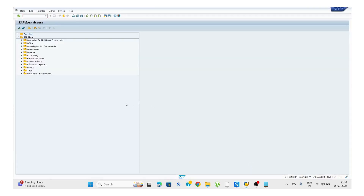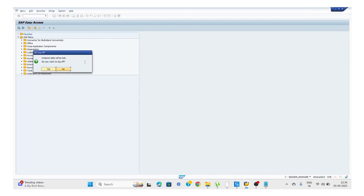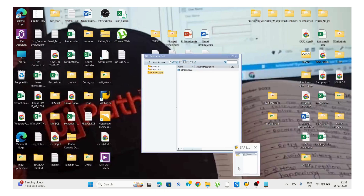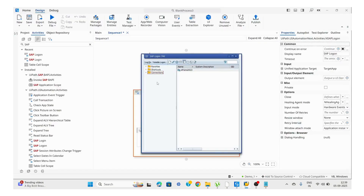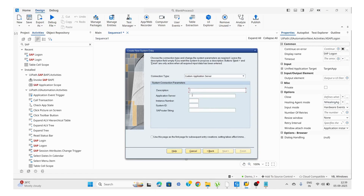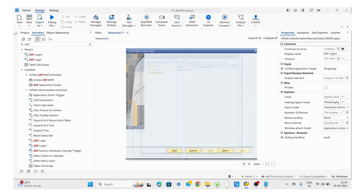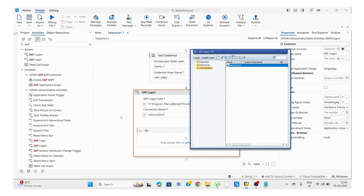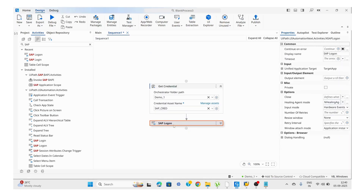How can we create a connection name? We right-click and choose Add New Entry or Add New Connection. Click Next, and here we need to pass the description, application server, instance number, and system ID. Once we create the connection, we get the name of that connection, which we then pass into the SAP Logon block.